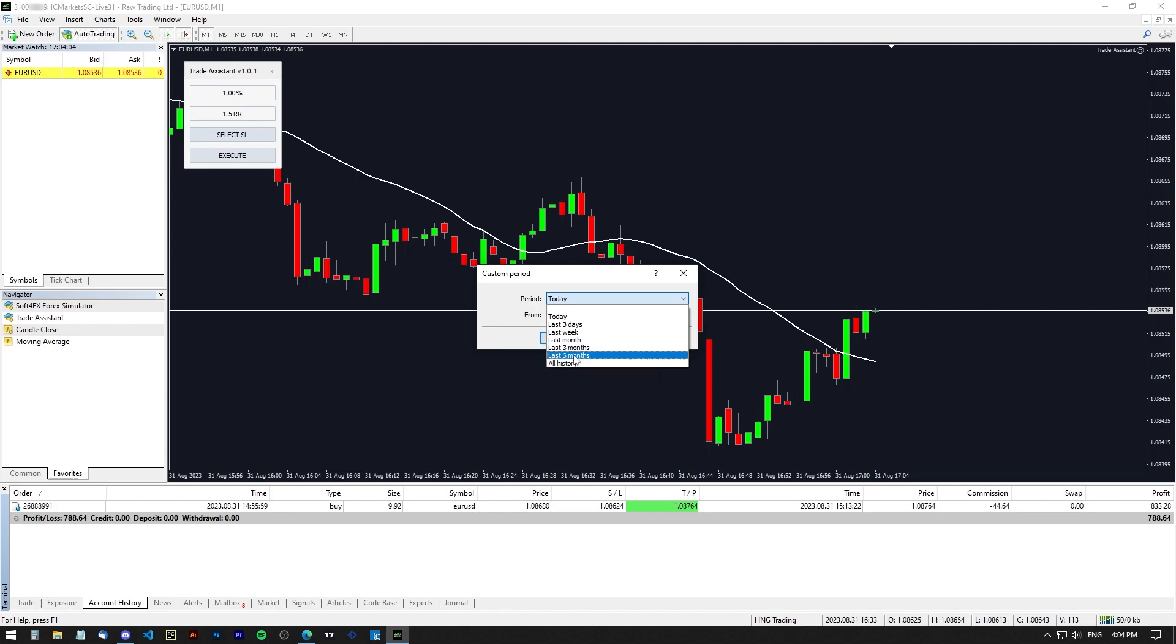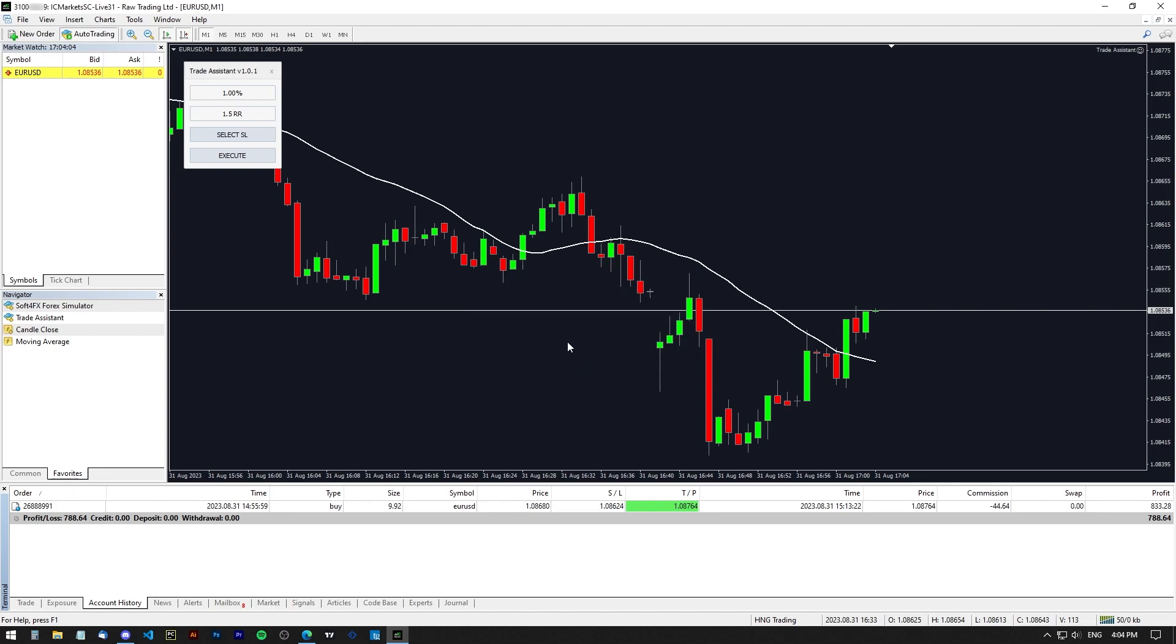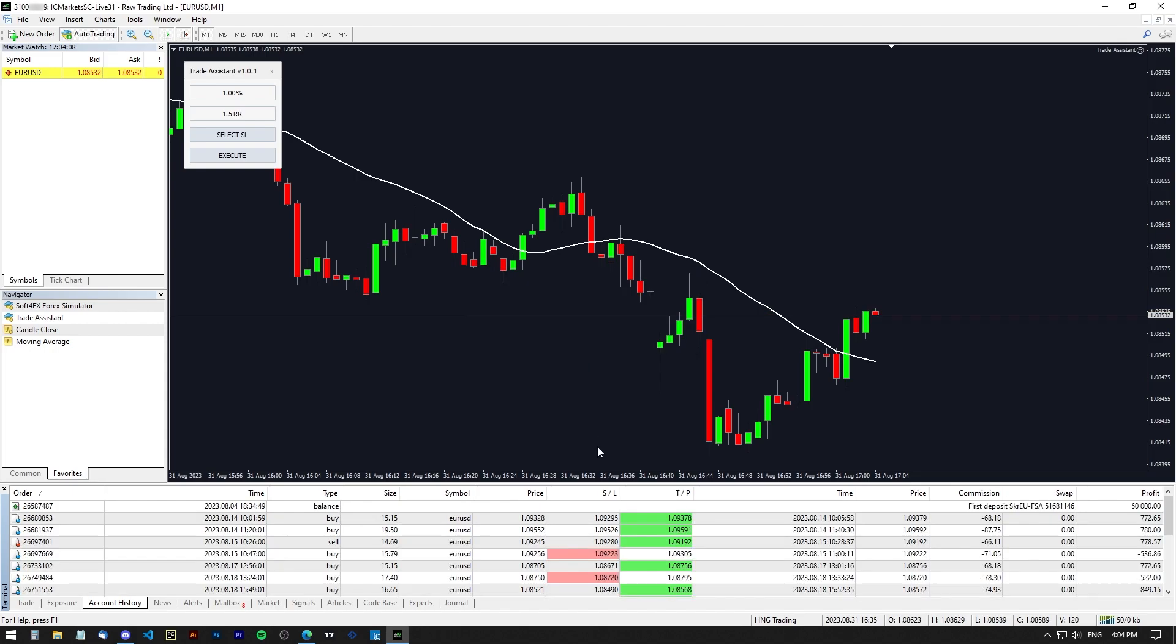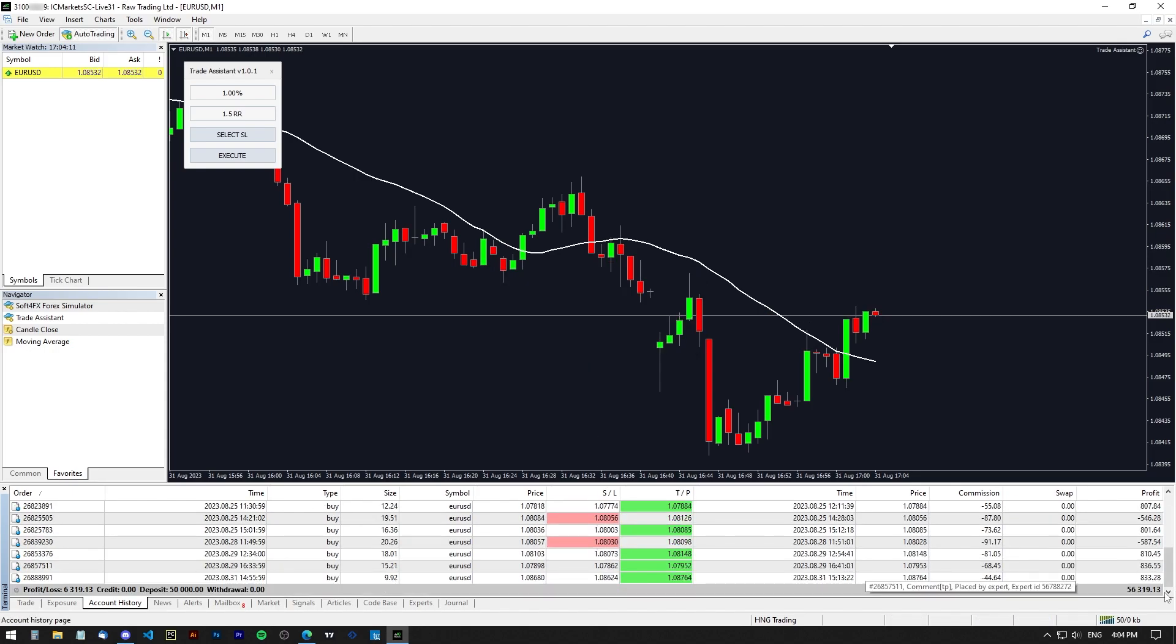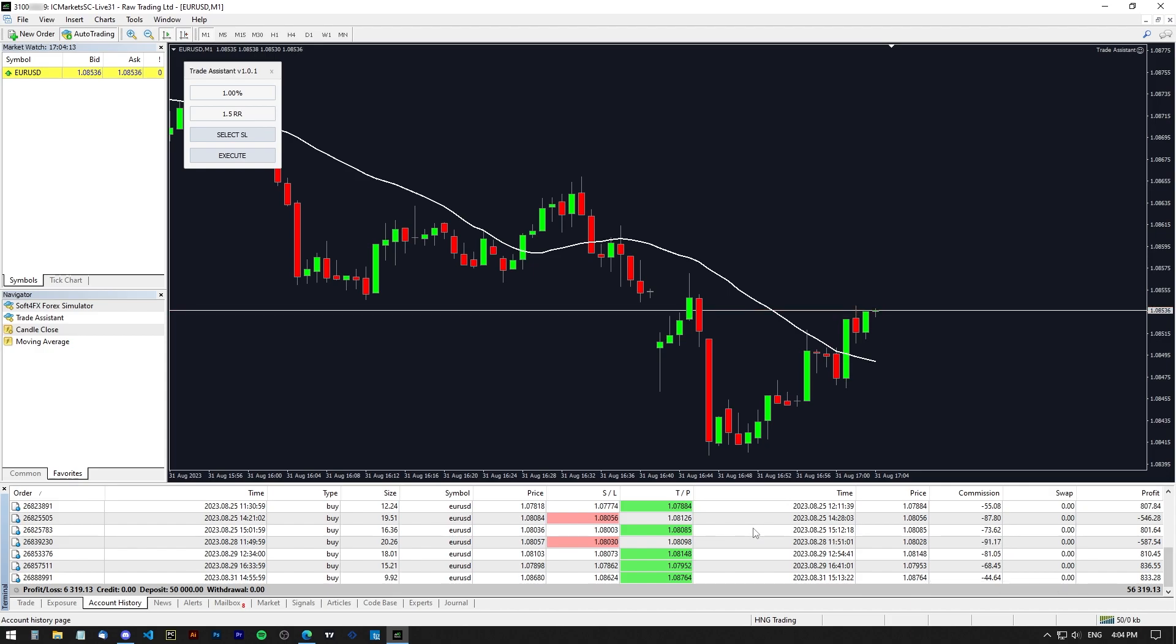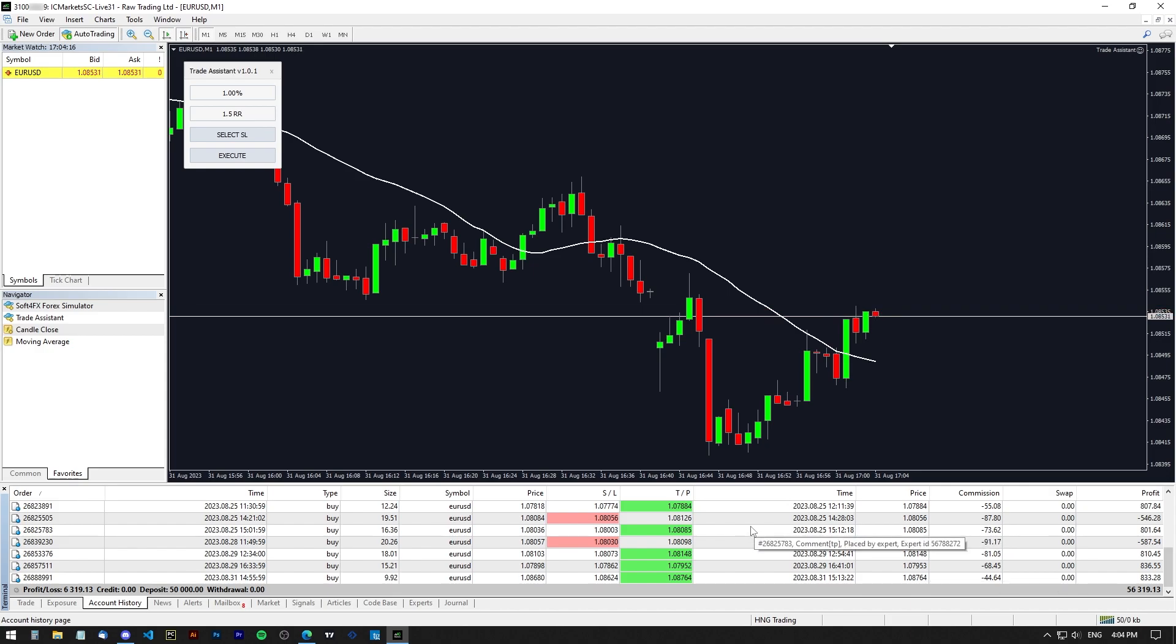And as you can see, my account balance is now at 56.3k as you can see down here, which is a little over 12.5% in profit overall from the starting balance of 50k. So if you guys enjoyed the video, feel free to like, subscribe, and I'm going to see you in the next one.